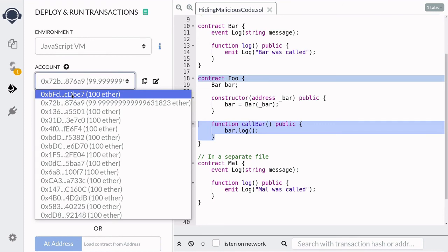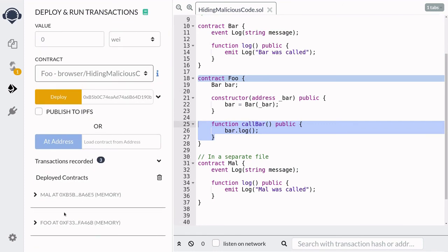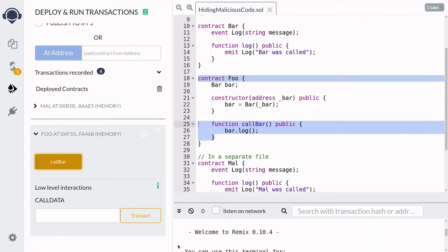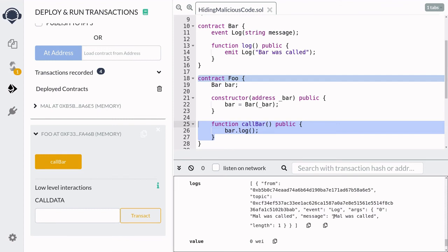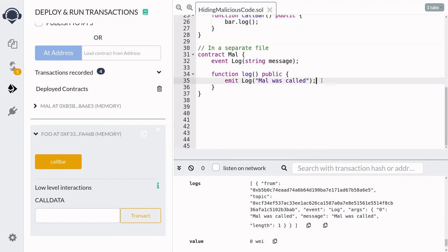Alice decides to call the function call bar. We switch the account to Alice, and then she calls the function call bar. Let's now check the transaction logs — and you can see that it logged 'mal was called'.